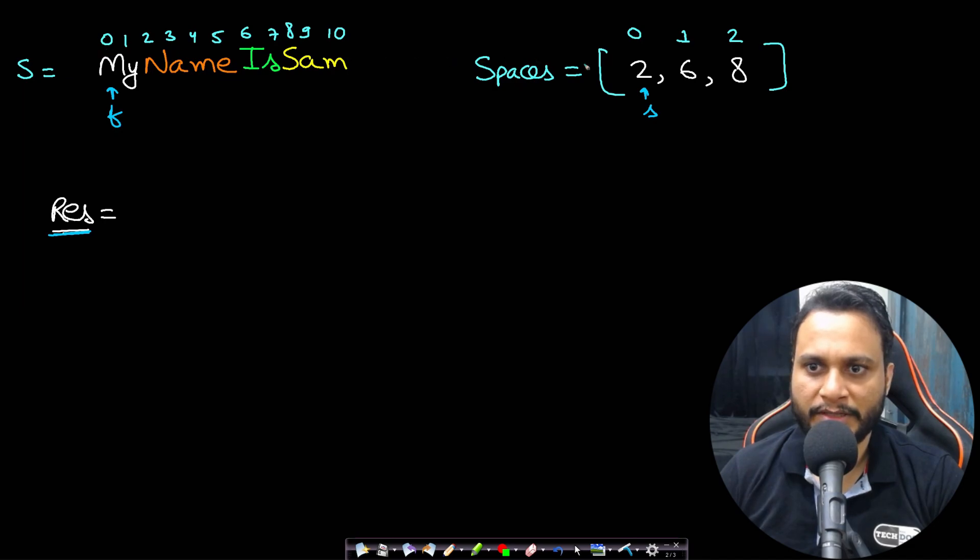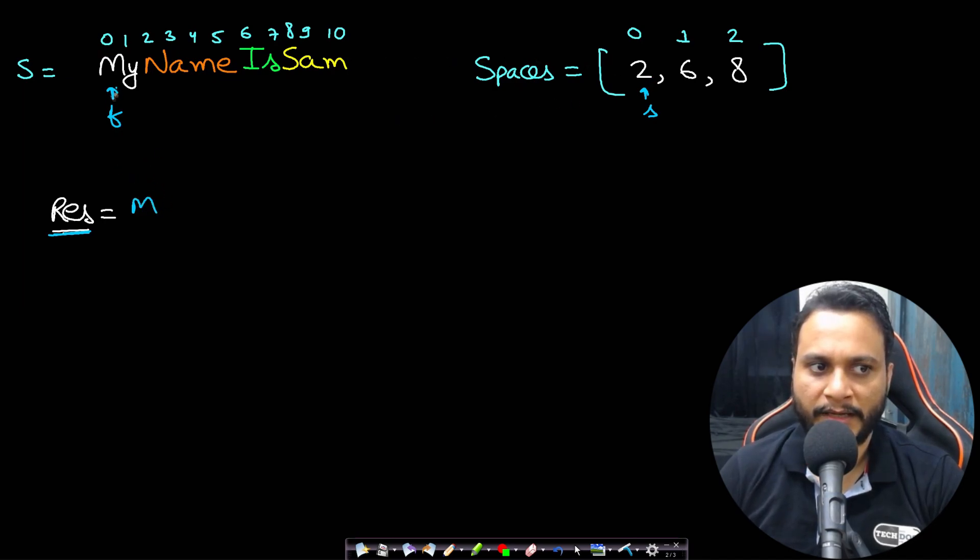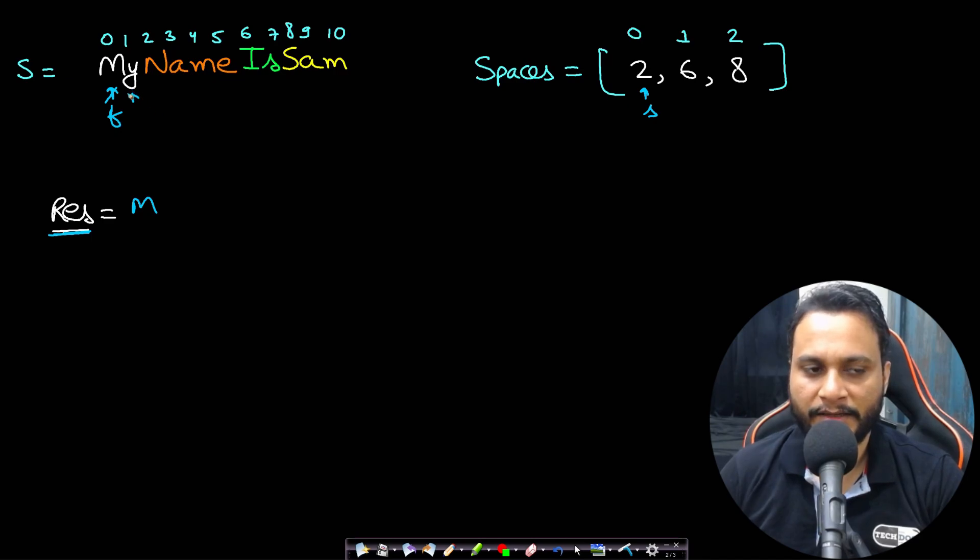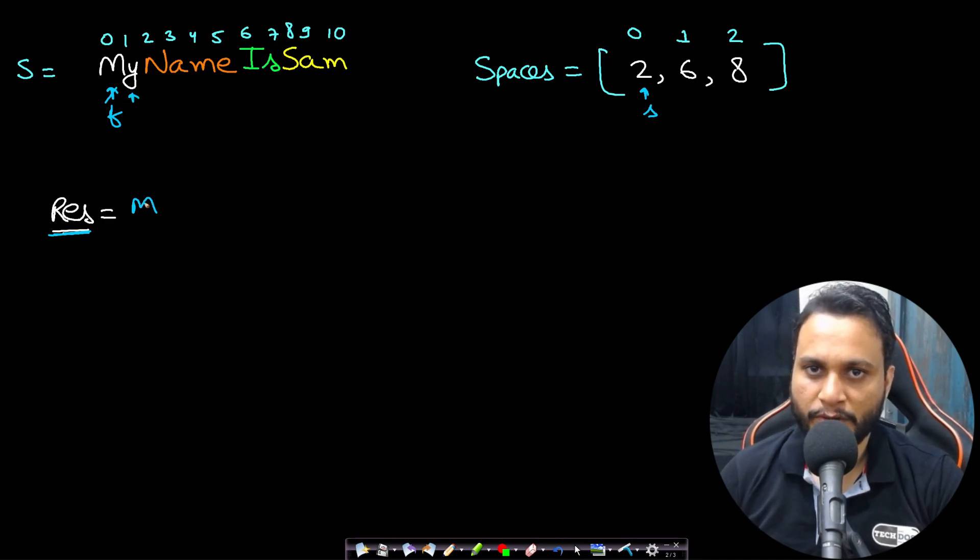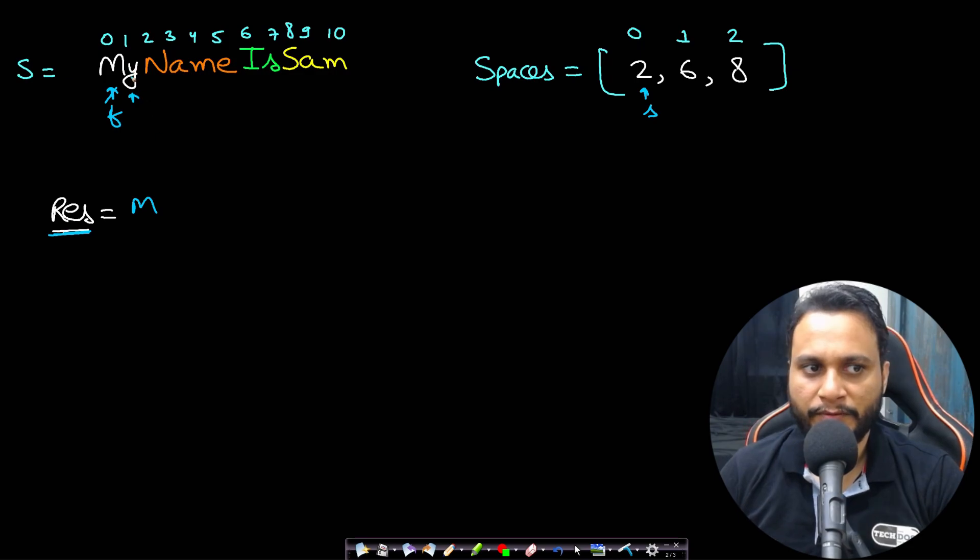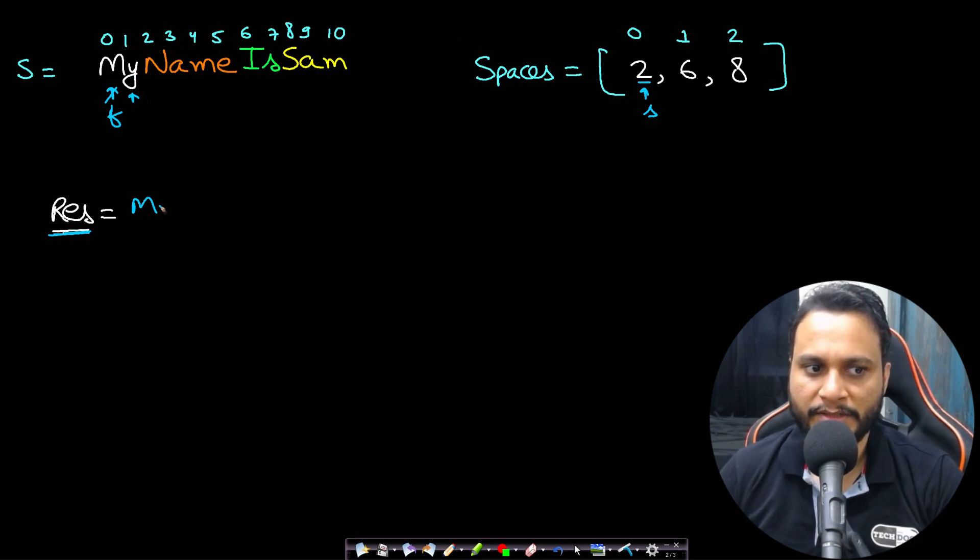So this f value is zero and the second value is two, right? So first of all this value is not equal to the space value, so I will just insert M and I will go to the next character. Now inserting a character at the end of string is always order of one.